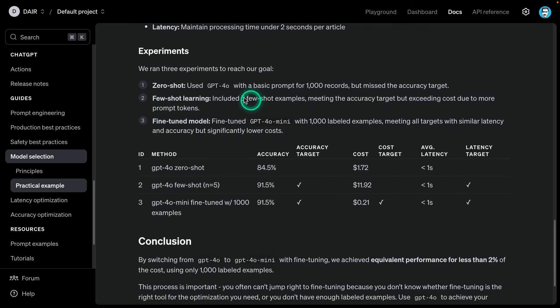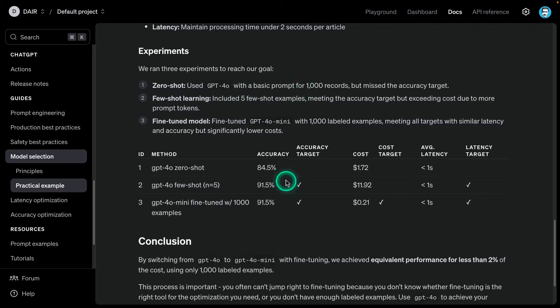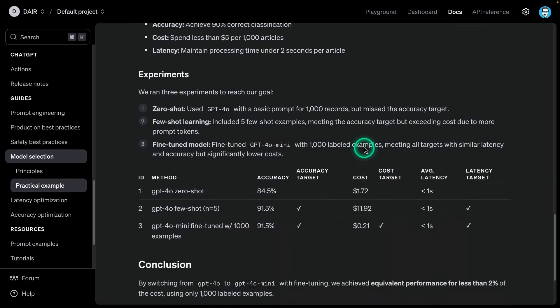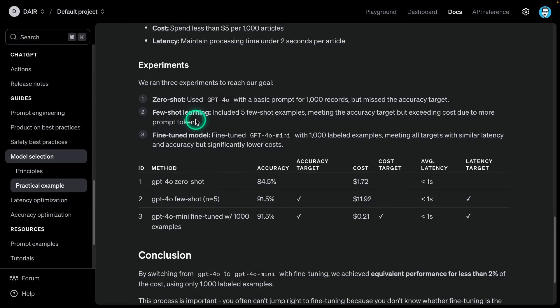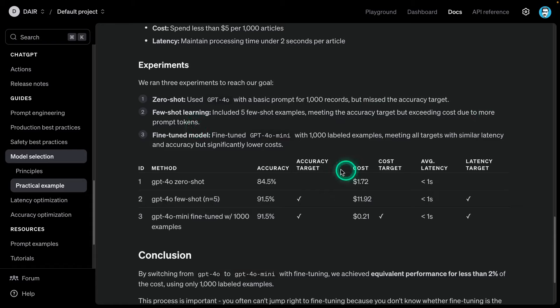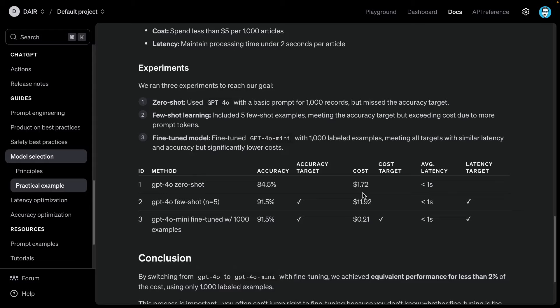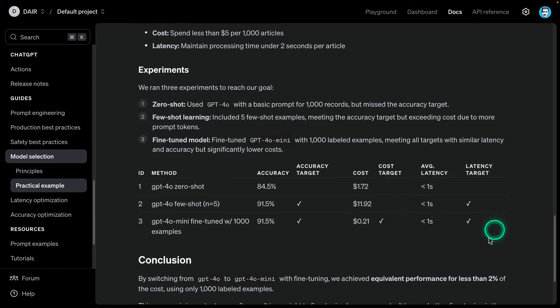In the experiments, they achieved the following goals. Zero-shot: use GPT-4O with a basic prompt for 1,000 records, but missed accuracy targets. You can see here the zero-shot, 84.5%. Remember, our accuracy is 90%, and that was based on the financial implications. Few-shot learning: included five few-shot examples, meeting the accuracy target but exceeding cost due to more prompt tokens. You can see here in the table, you have the accuracy, but you also have the cost. This doesn't meet the cost target because few-shot prompts use demonstrations and use a lot of tokens.